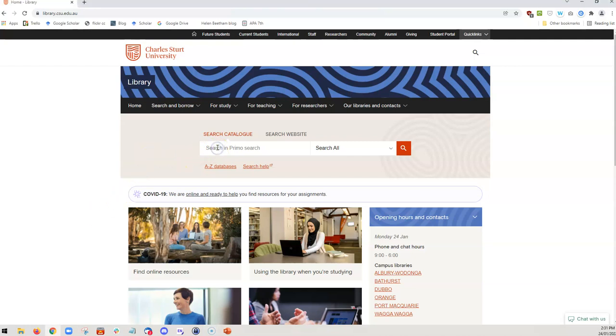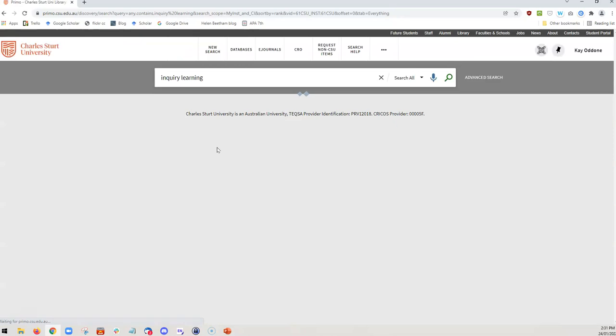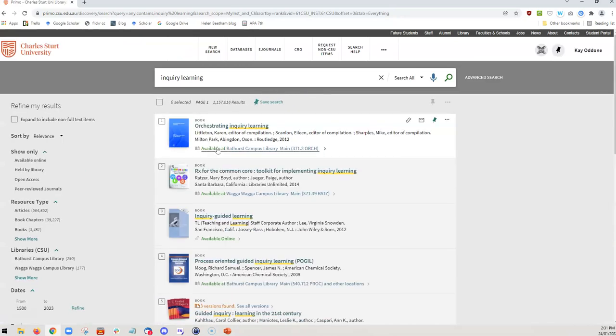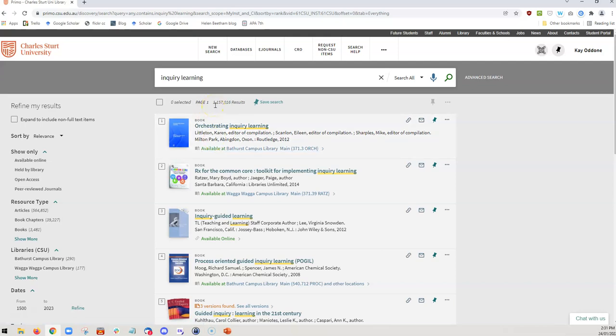Let's look for what comes up when I do a simple search for inquiry learning. Starting here with a very simple broad search, we can see we've got a huge amount of resources returned, over 1 million resources returned. Now this in the first instance would be because I have done a search for inquiry learning without quotation marks.